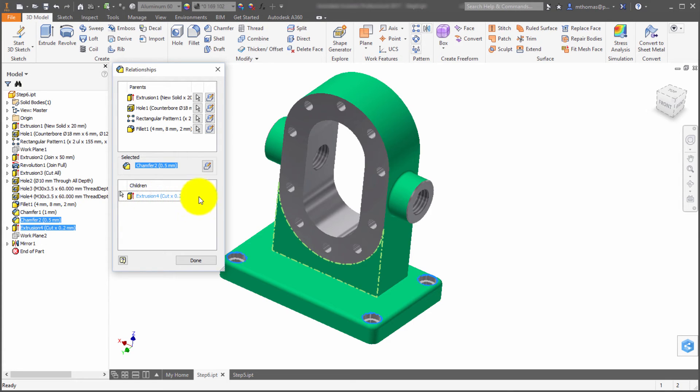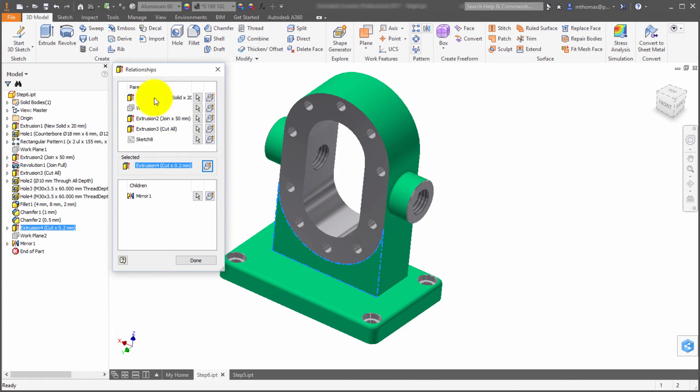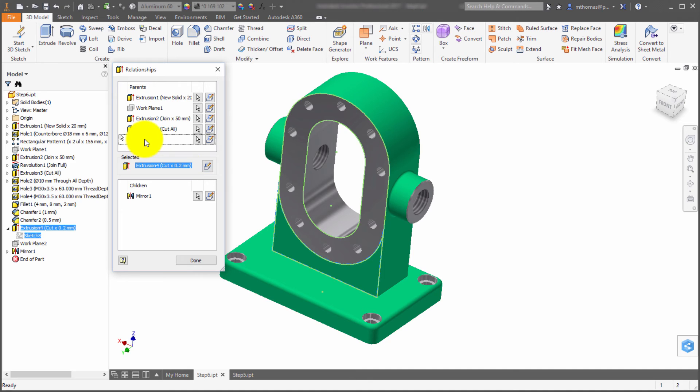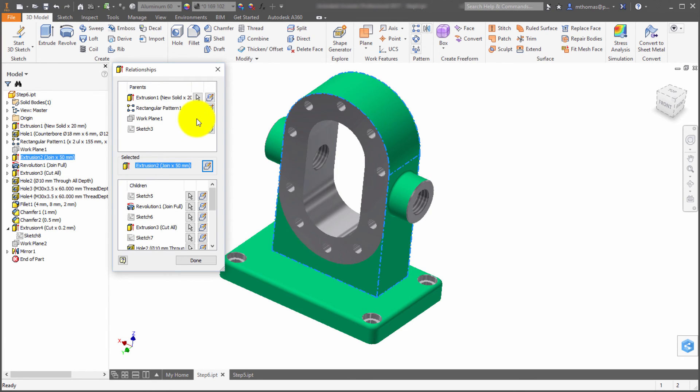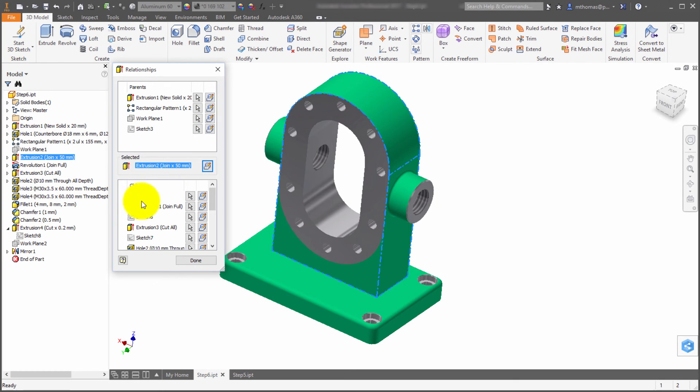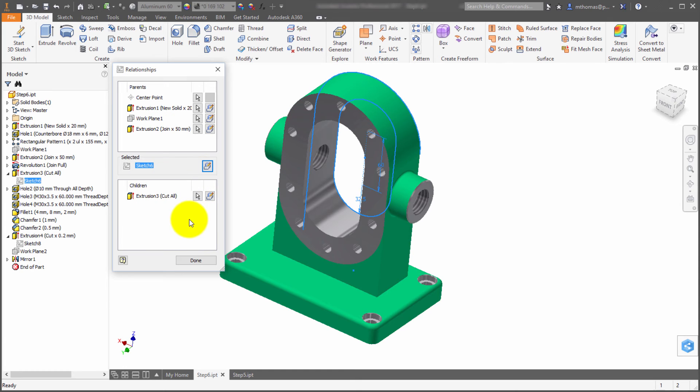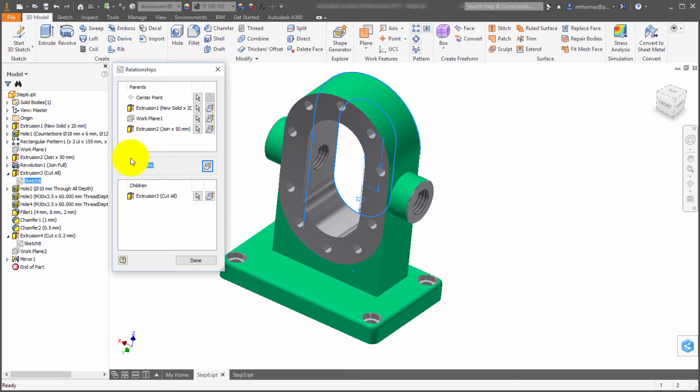From here, I can actually select it and edit the feature, or I can go the other way and look at the parents. This sketch was required or was done before. You can also see this extrusion. I can select it and modify that feature. Now that this is selected, I can see its children and its parents. If I pick sketch six and select it, notice that sketch is selected and I can see its children and parents.